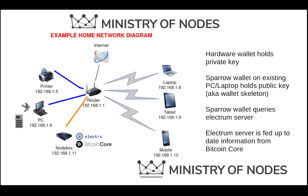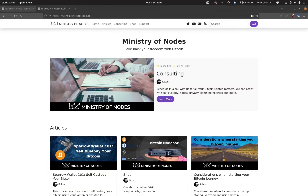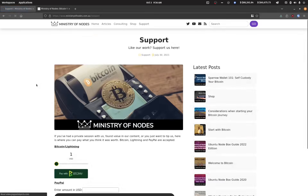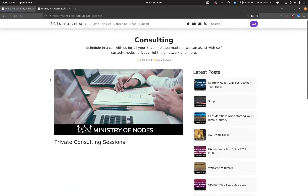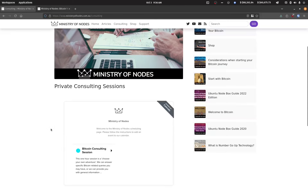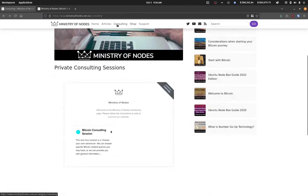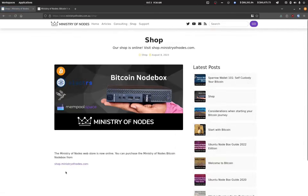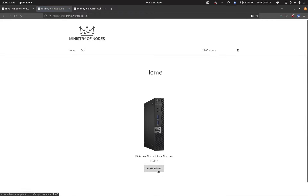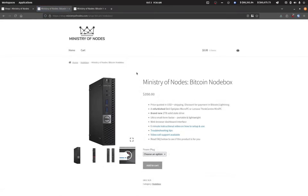Hopefully that gives you a nice picture as to how this typical setup would work. Thanks for watching. If you'd like to support the work that I'm doing, head over to ministryofnodes.com.au and click on the support button. If you'd like one-on-one consulting, click the consulting button and book a session on the calendar widget. And if you'd like to purchase a Bitcoin node, head over to shop.ministryofnodes.com. Thanks for watching and I'll catch you in the next one.